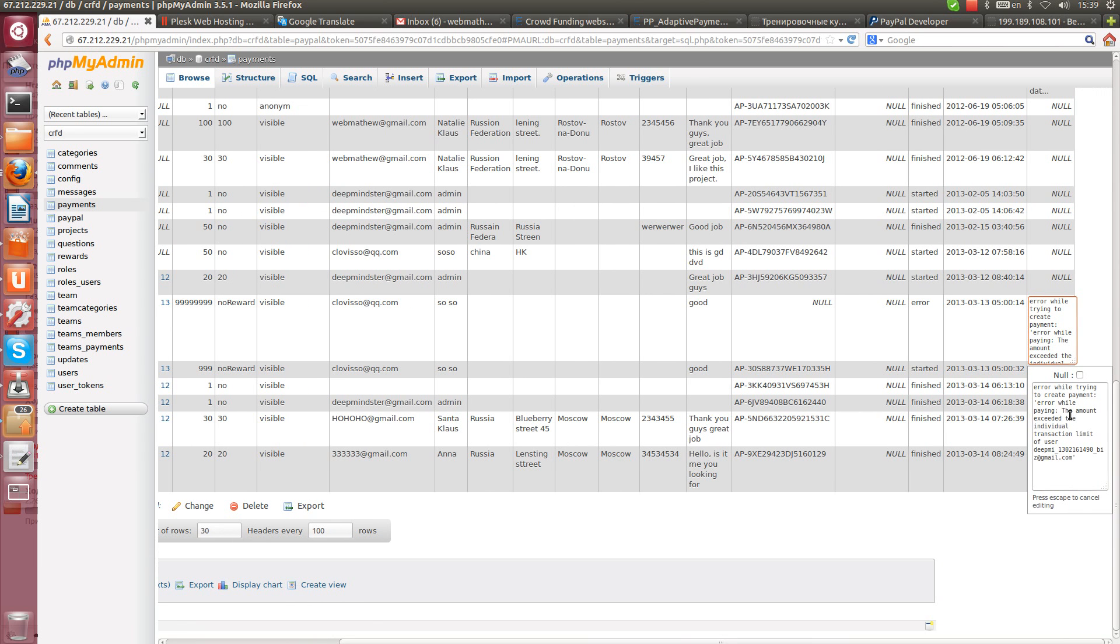PayPal sent this information, error and its status, and we recorded all this information to the database.